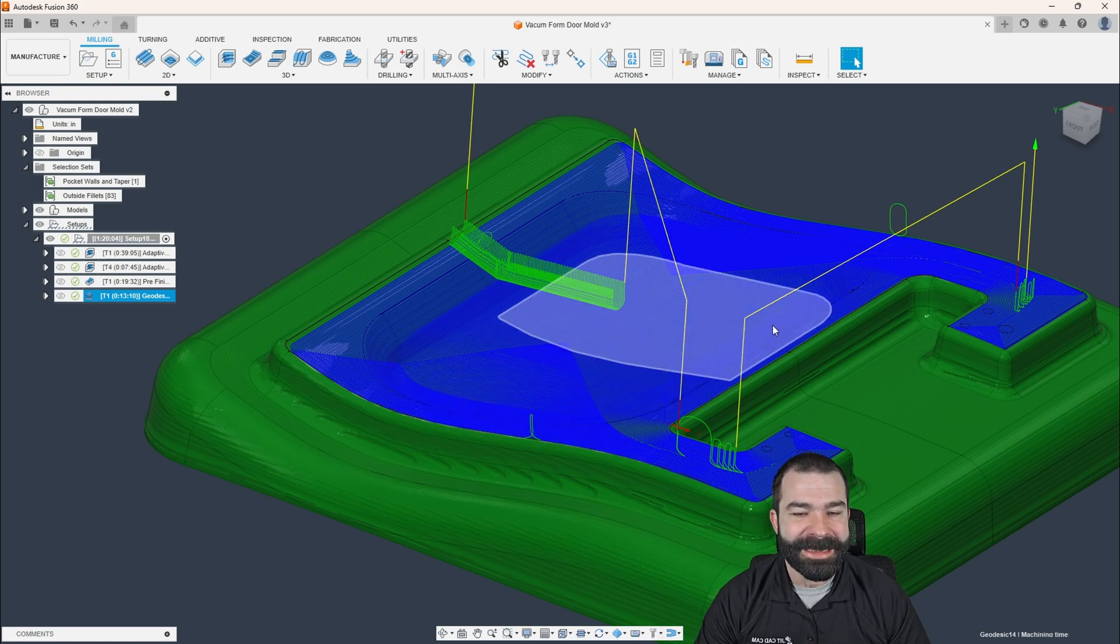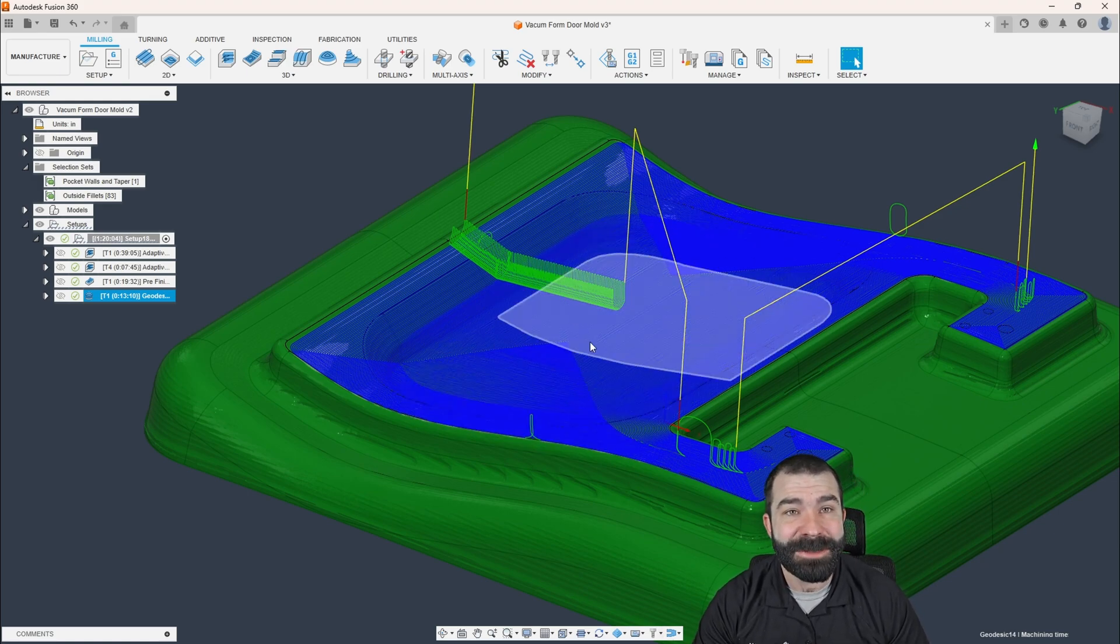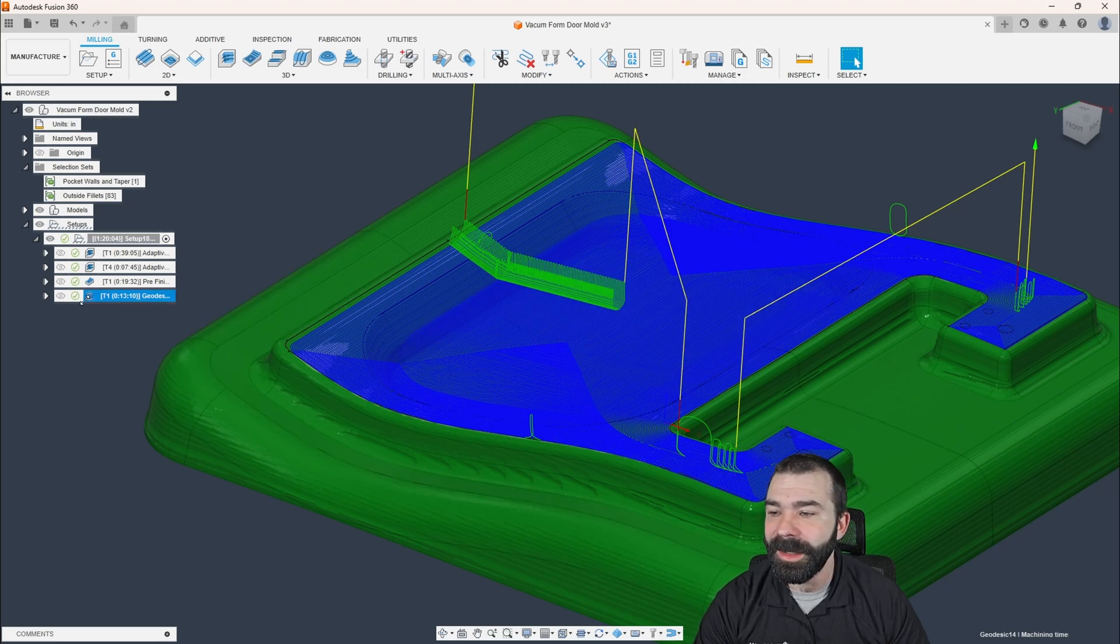So this big inside area, even though it's a pocket, not a hole, it's going to machine over that.